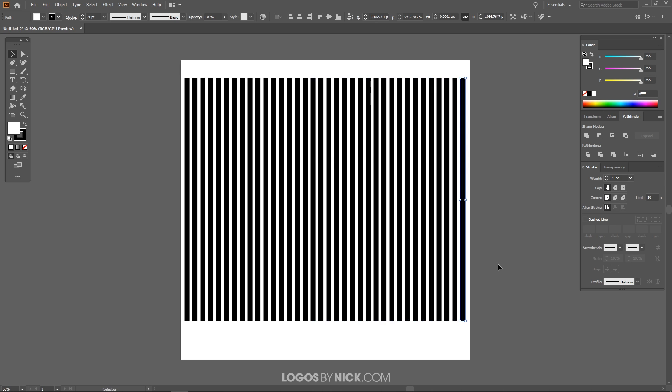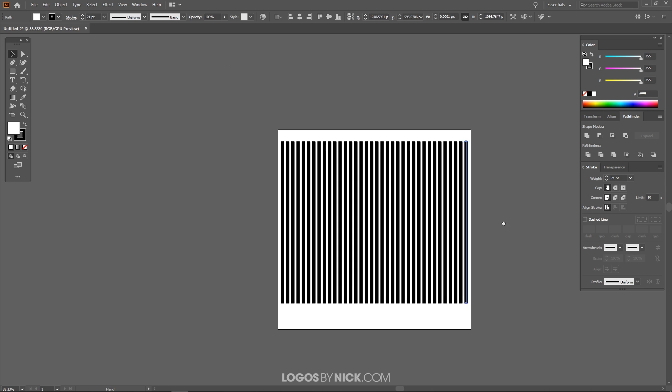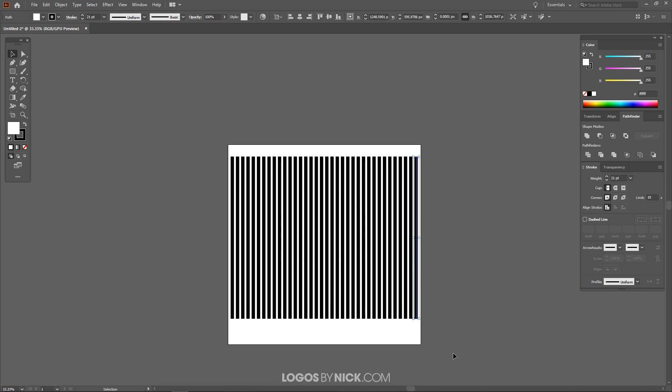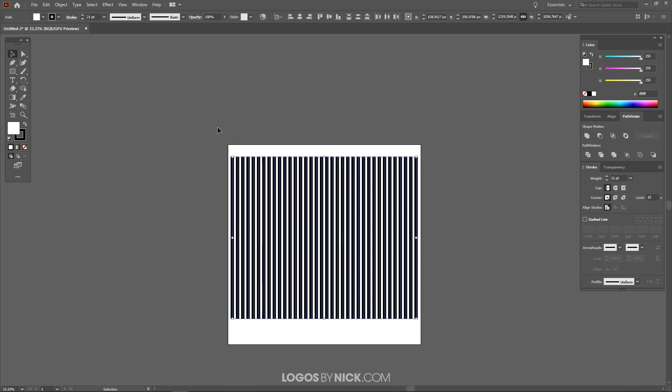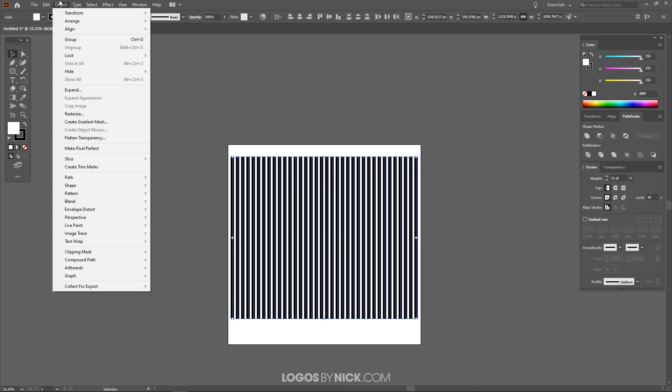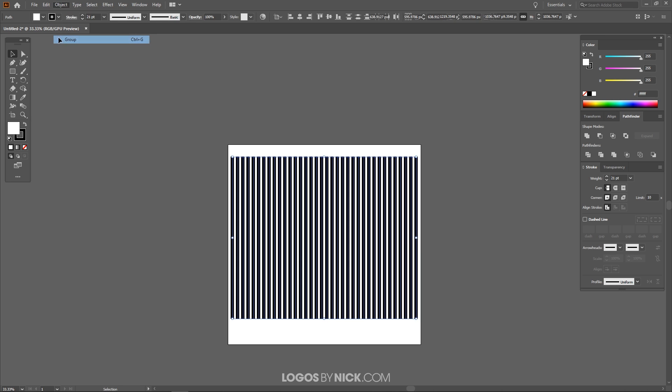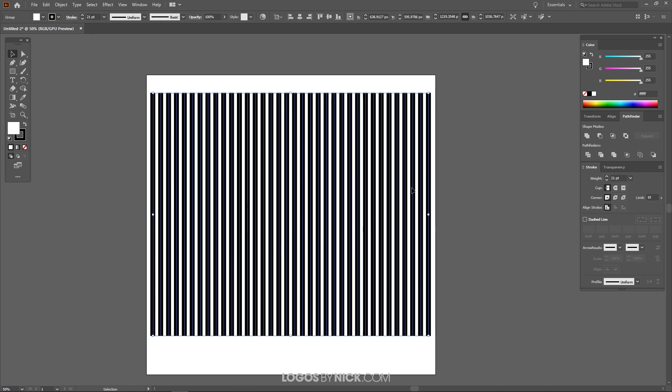So what I'm going to do now is let me zoom back out. I'm going to click and drag over all of these lines and I'm going to temporarily group them together by going to Object, Group and now I want to rotate them around so that they're going diagonally.